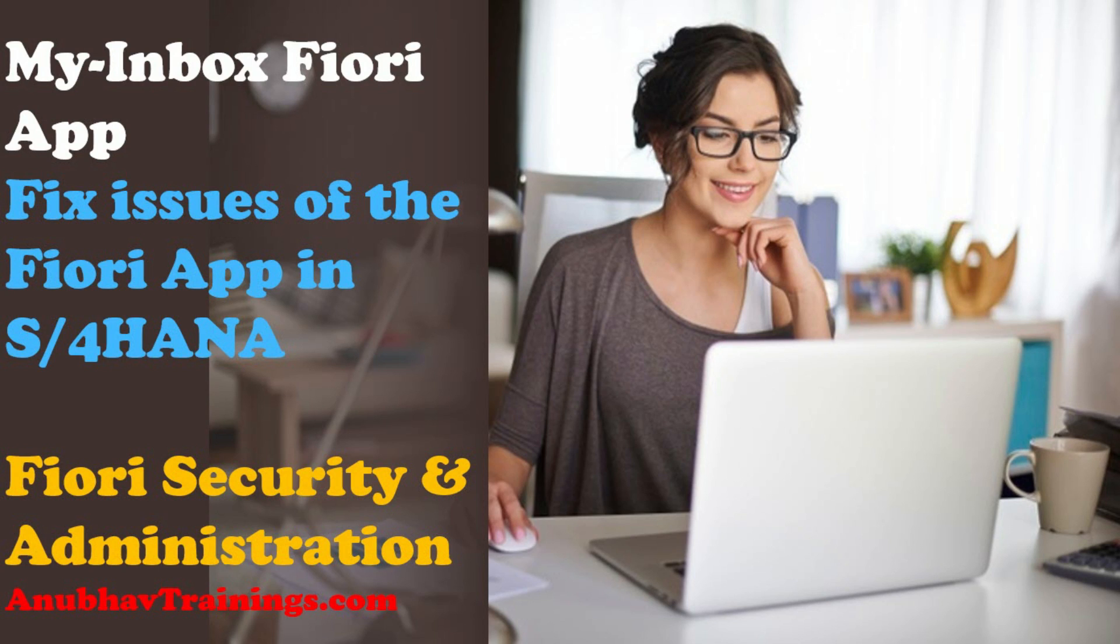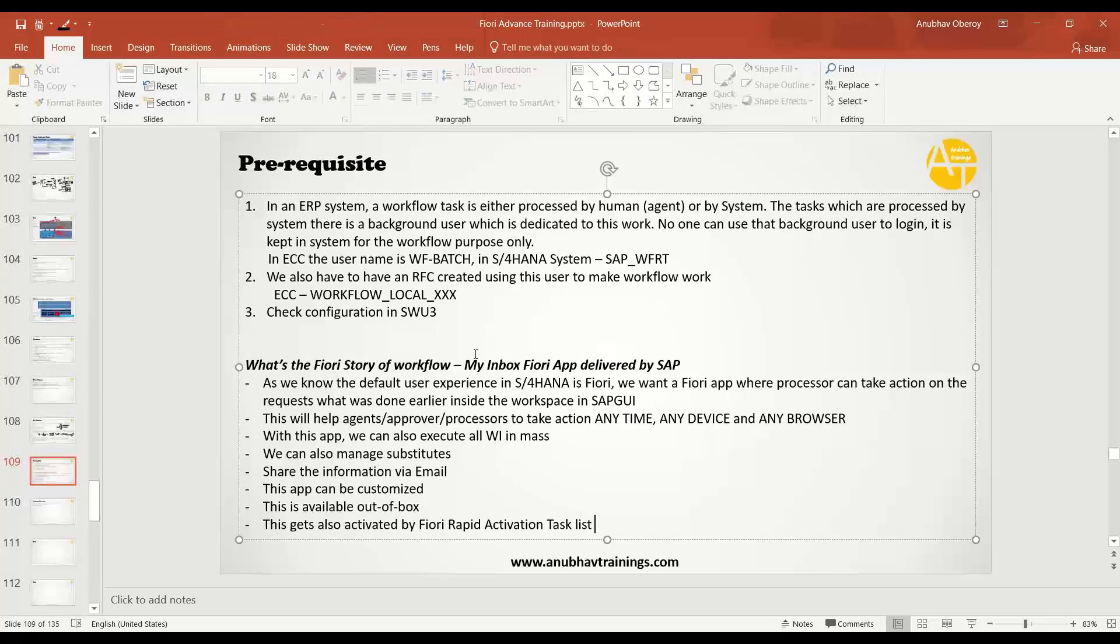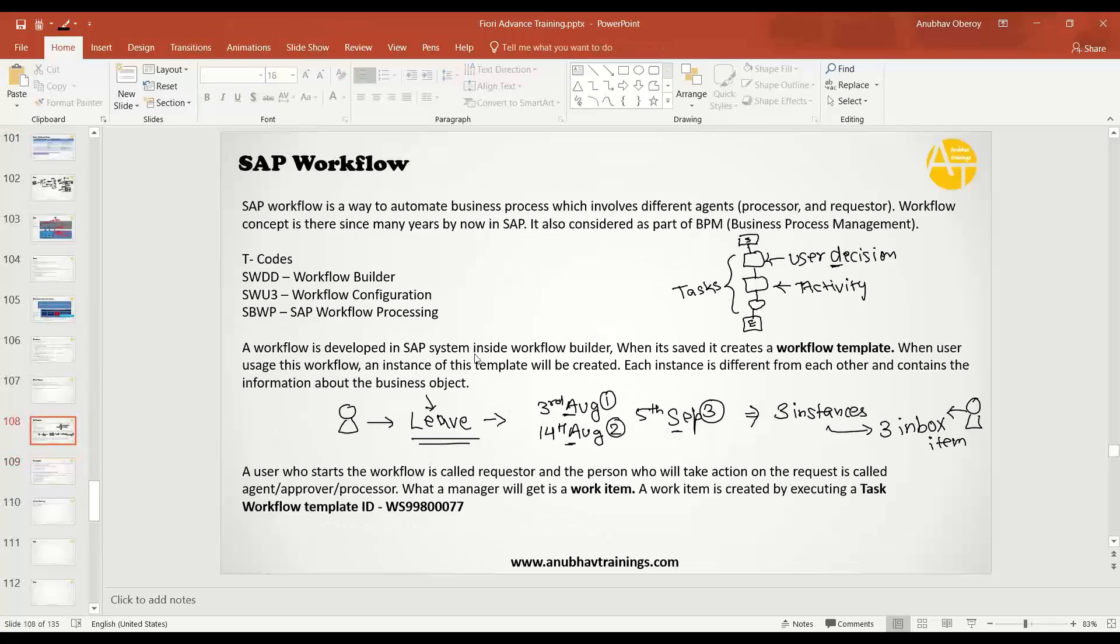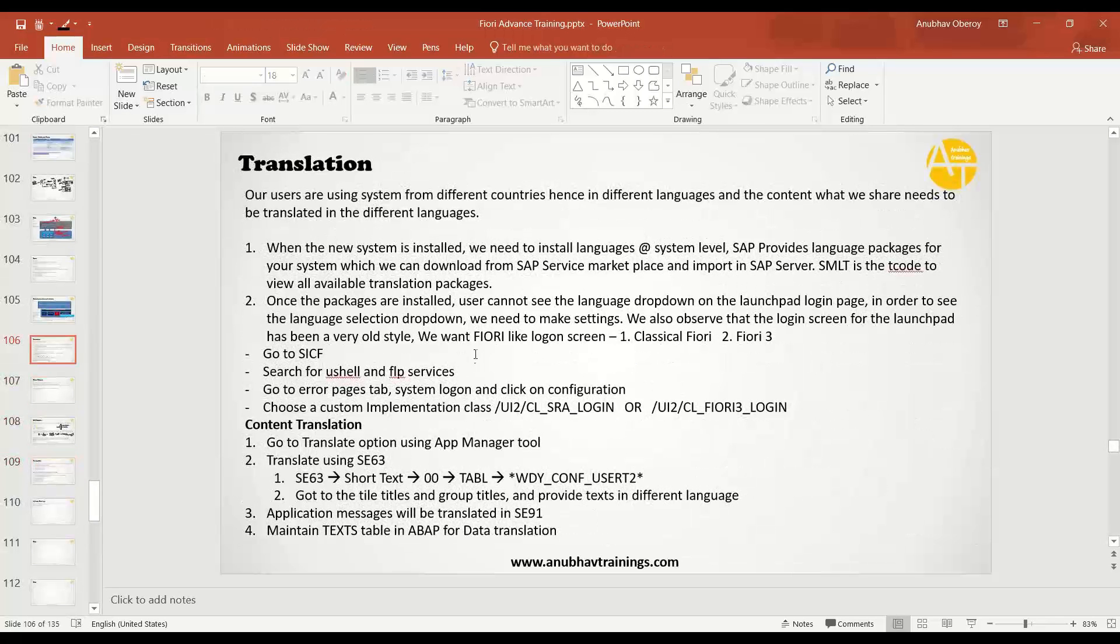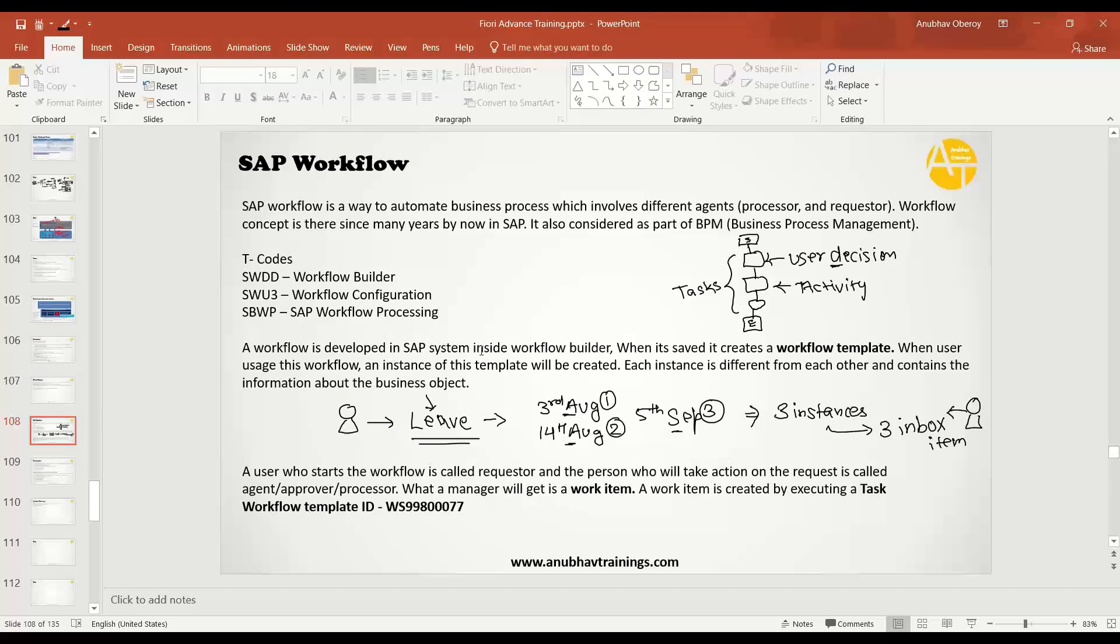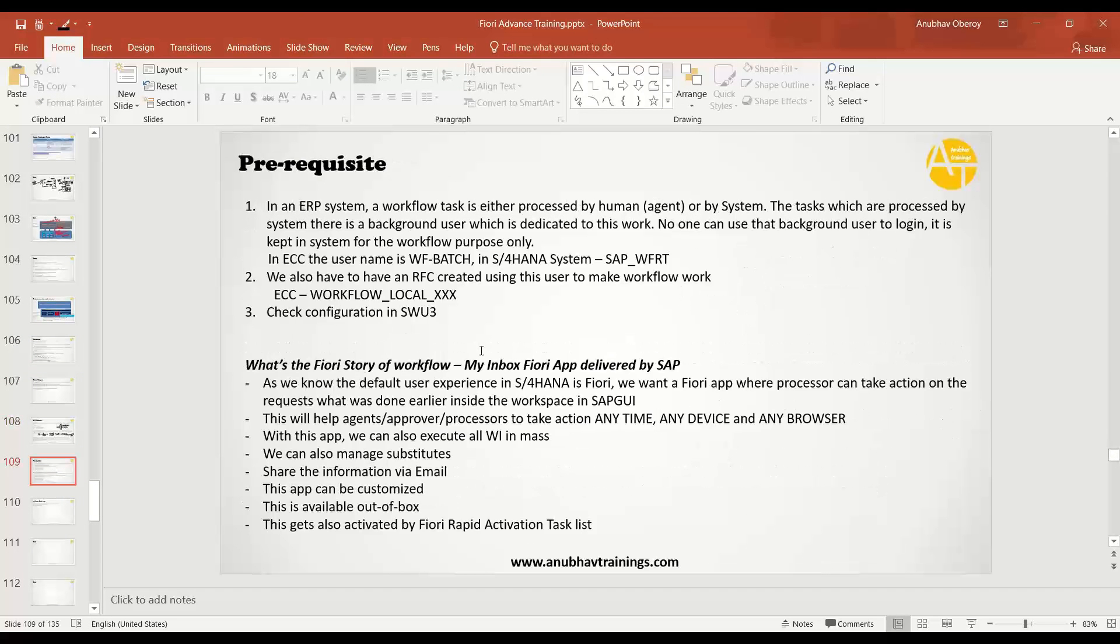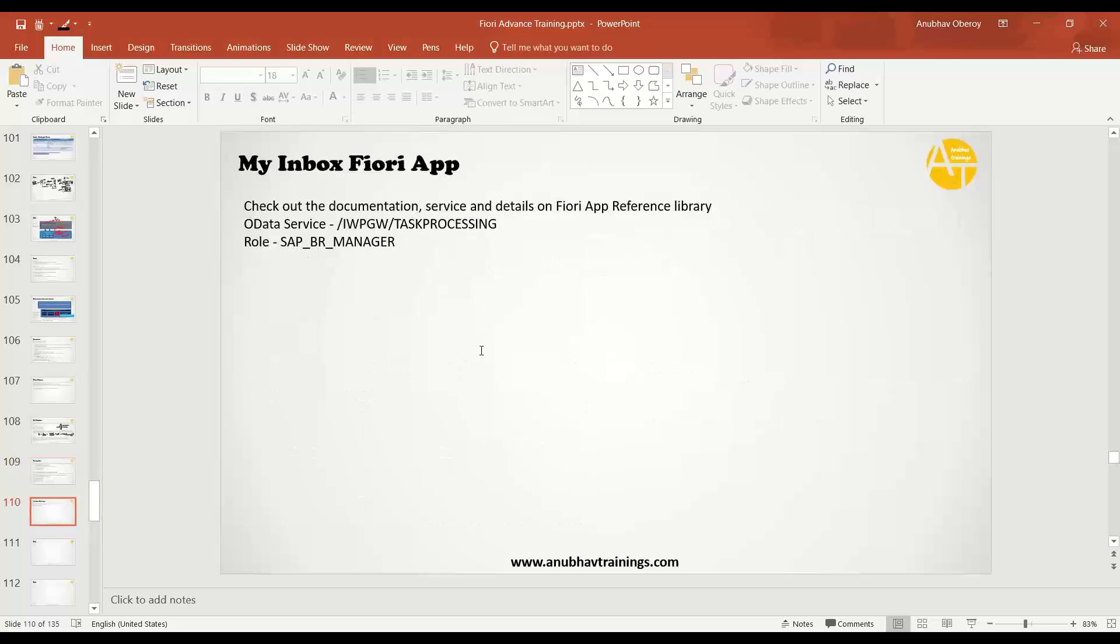Hello and welcome back everyone to the next episode on Fiori Launchpad security training. In our last session, we talked about creating a configuration for our My Inbox Fiori app in SAP S4 HANA system. We talked about what is the importance and essence of My Inbox Fiori app in general, how you can use SAP workflow to set up your first workflow, create the necessary basic workflow configuration, and motivation for My Inbox Fiori app.